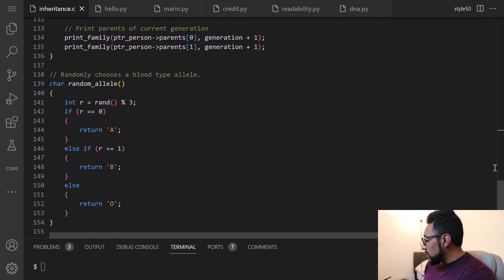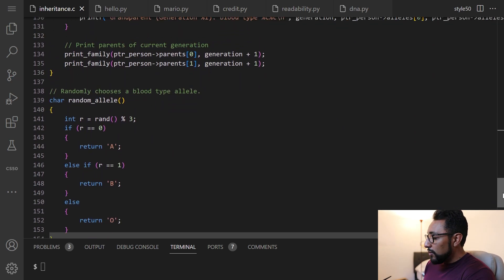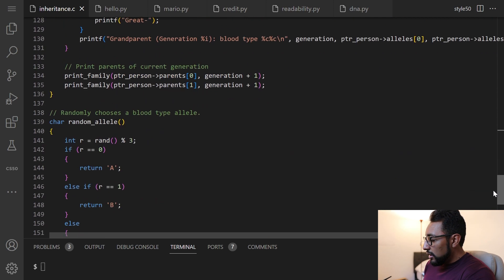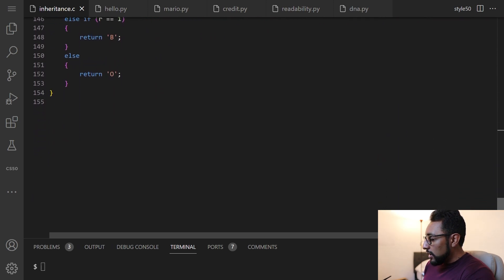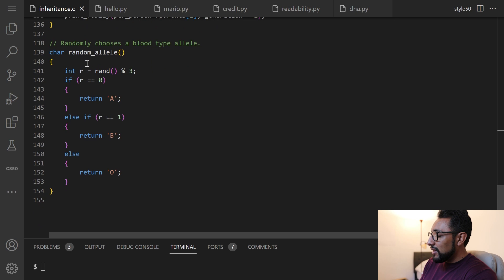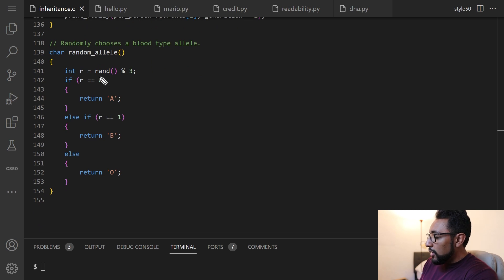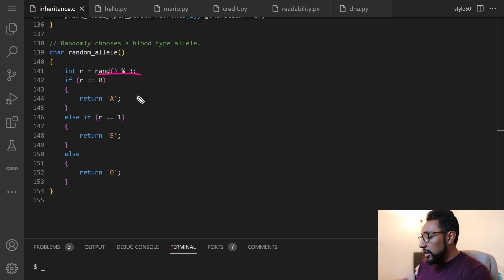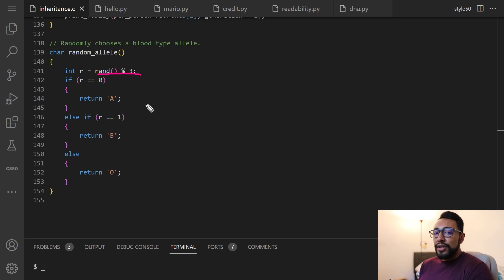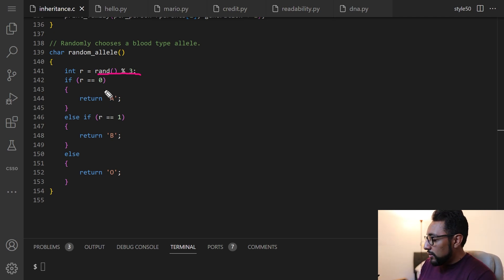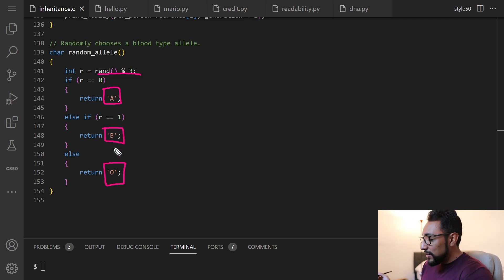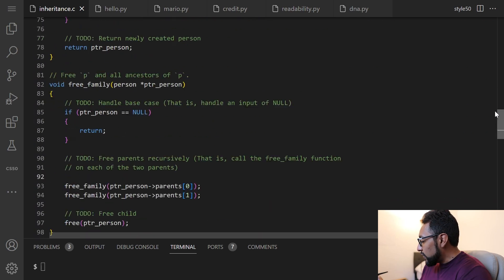Then we print the parents of the current generation using recursion again. We can also go down to the final function, which is the random_allele function. Essentially it uses the modulo operator: rand mod 3, and depending on the remainder, it outputs either A, B, or O — the three blood types. That's exactly what we want.